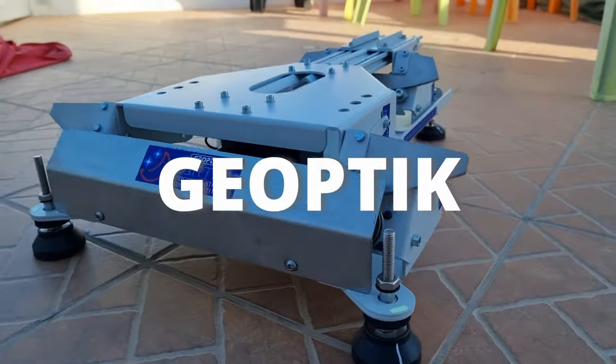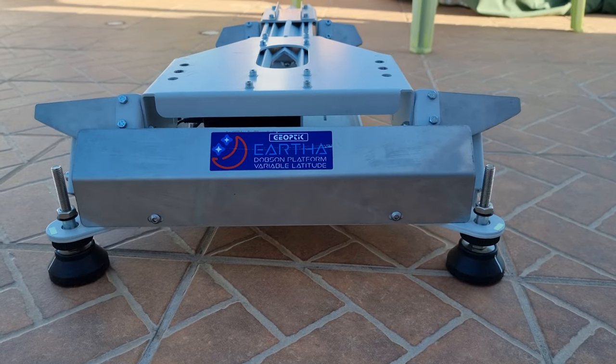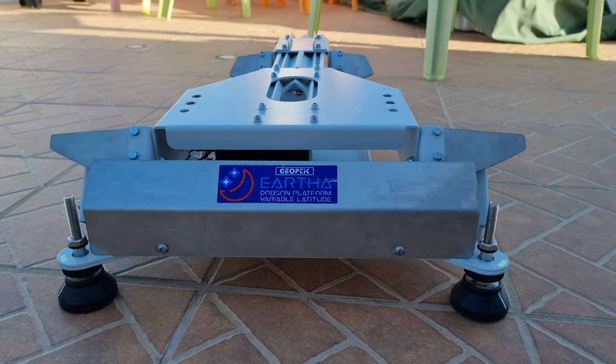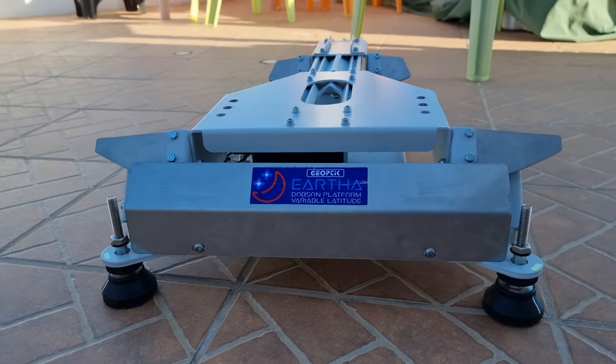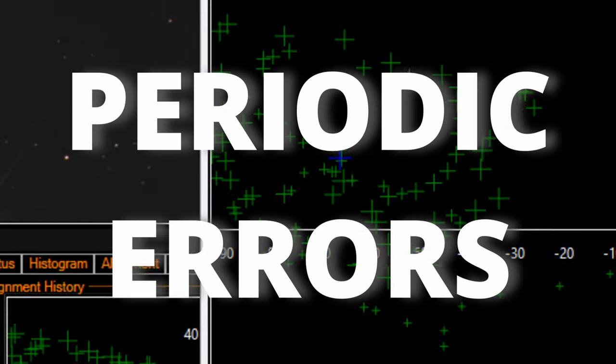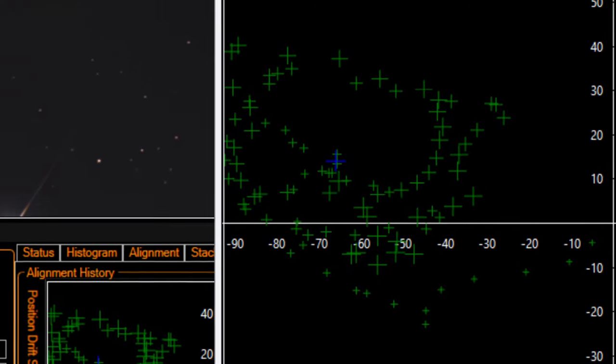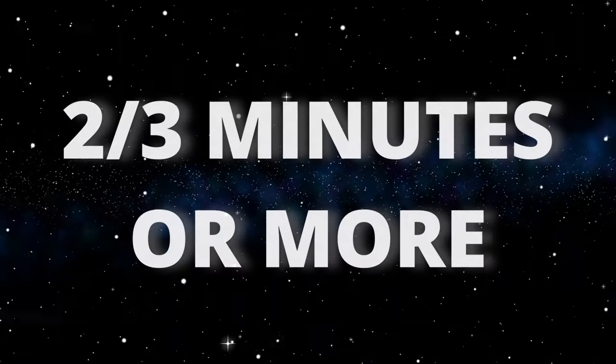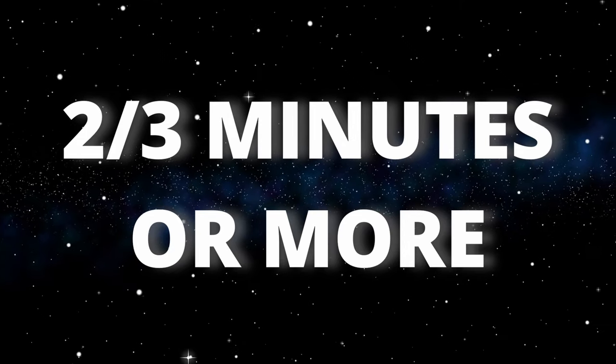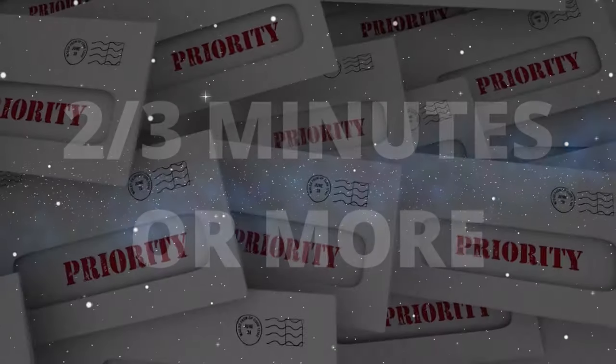With my Geoptic platform, it will always make circular movements. Those are periodic errors of Geoptic platform. 2 or 3 minutes will be enough to check the drift.